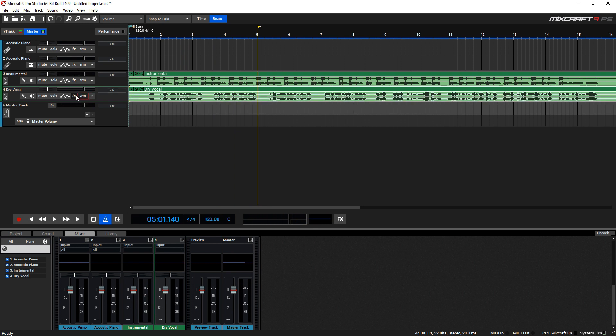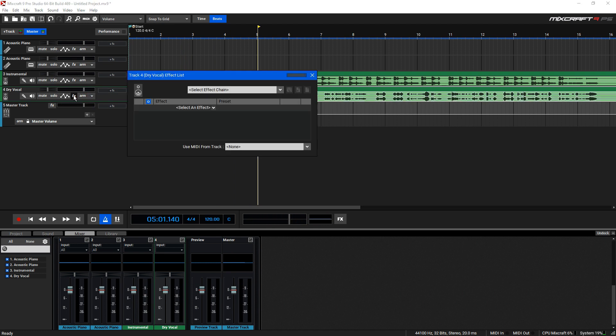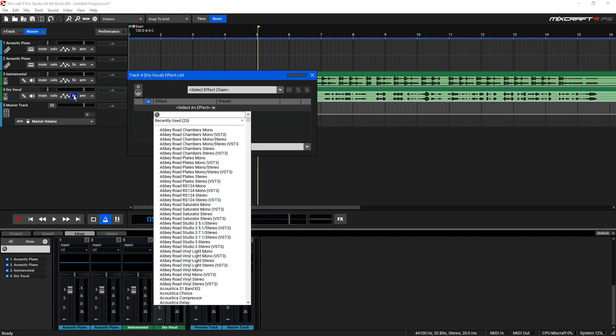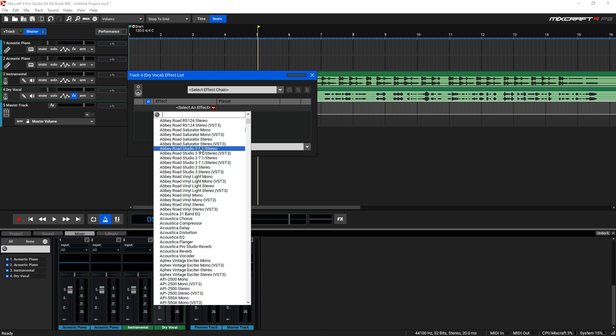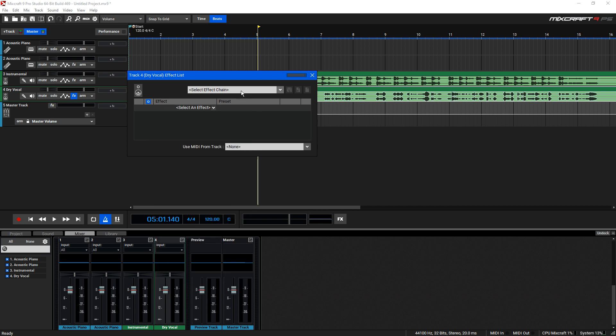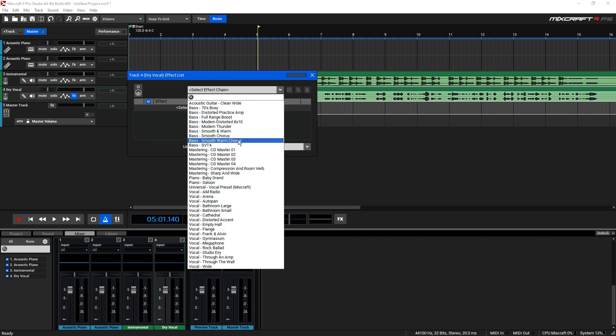To add the vocal preset, you're going to click on the FX button on your vocal track, use the finder at the top where it says Select Effect Chain, and then find your vocal preset.